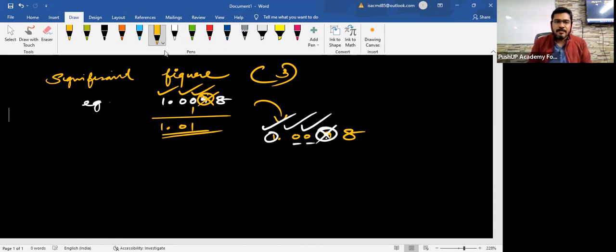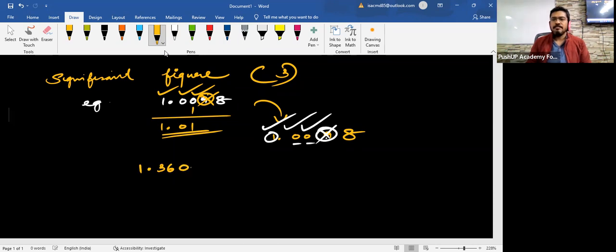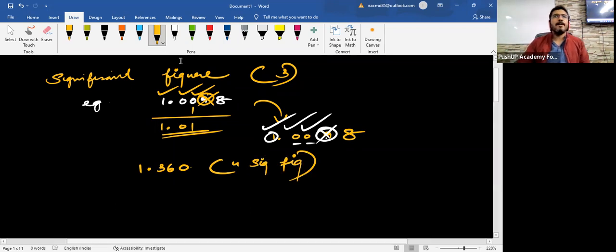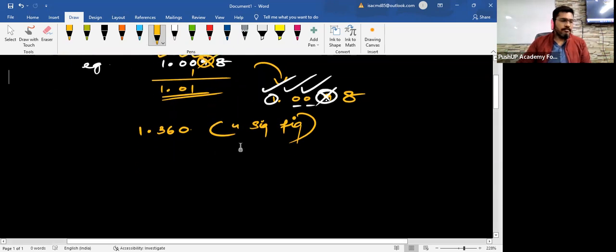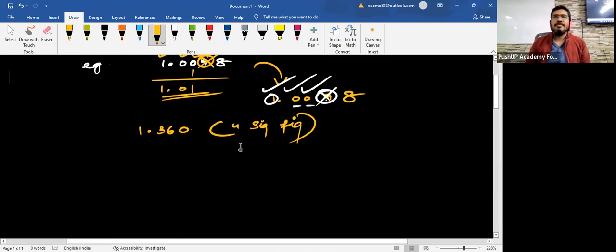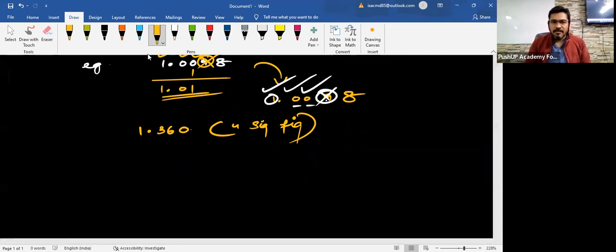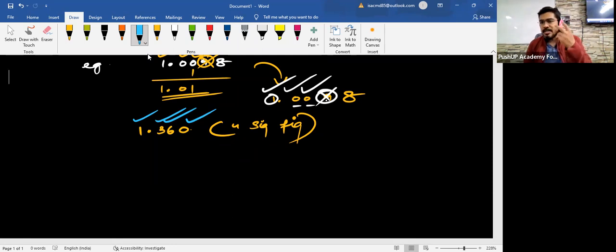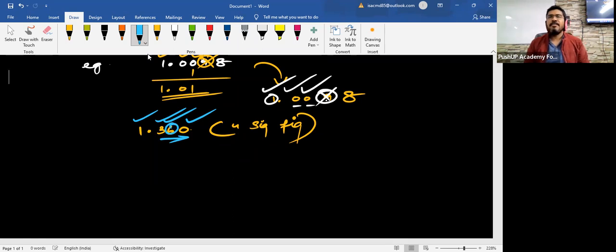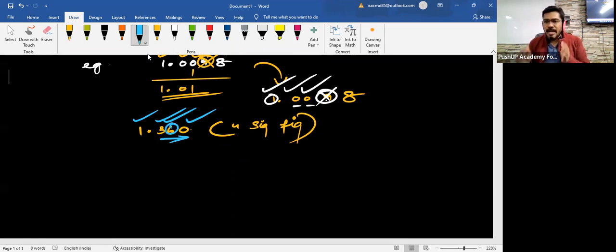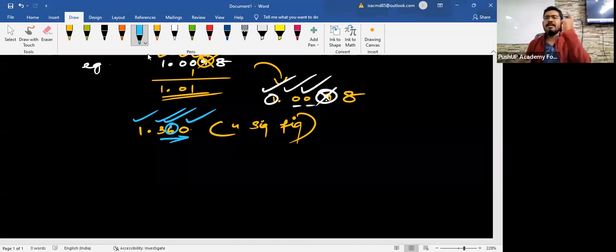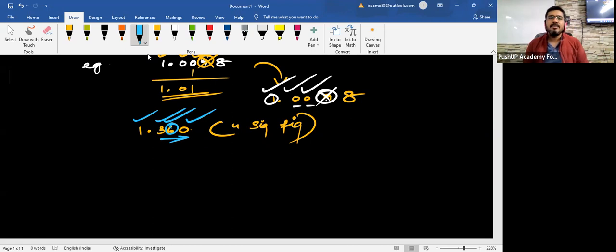Suppose I had given you this weight 1.360 and I ask you to write it in 4 significant figures. What would be your answer? 1.360. Isn't it? Why? Because 1 is considered, 3 is considered, 6 is considered and 0 is also considered as a significant figure. Why? According to the second rule of zeros, children, this 0 is lying towards the right hand side of this integer, 6. So when the zeros are lying in the middle or towards the right hand side of the integers 1 to 9, you can consider it as significant figures. Rule of zeros I am telling you.